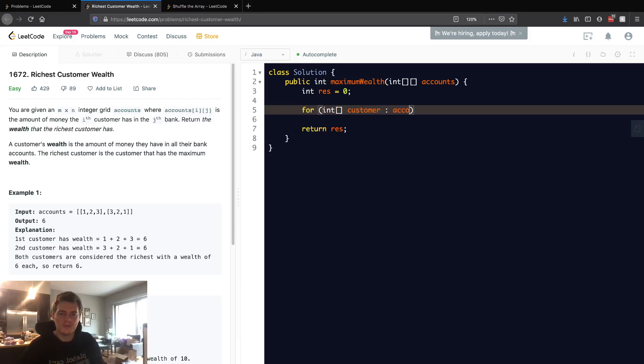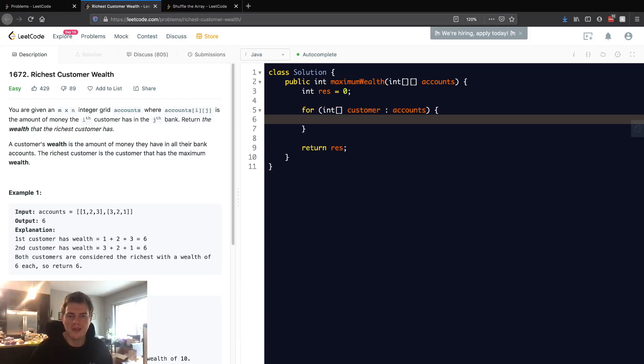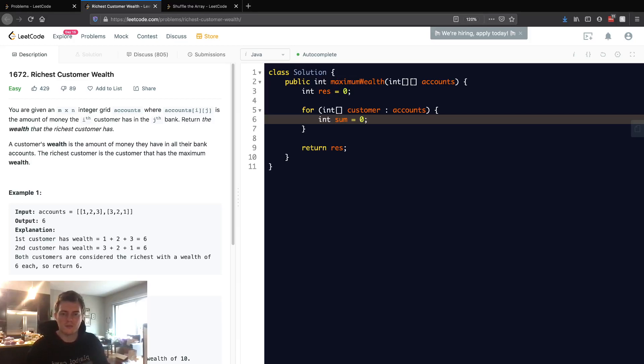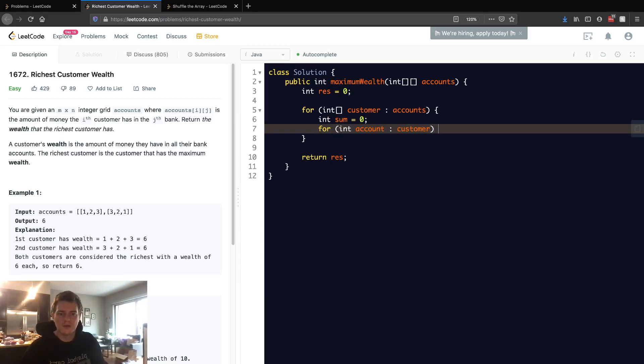What we want to do is sum up all the accounts that customer has. Let's keep a sum variable to sum up the accounts that customer has. We'll simply go through each account—I'll call this 'account' in customer. This goes through each account in customer.